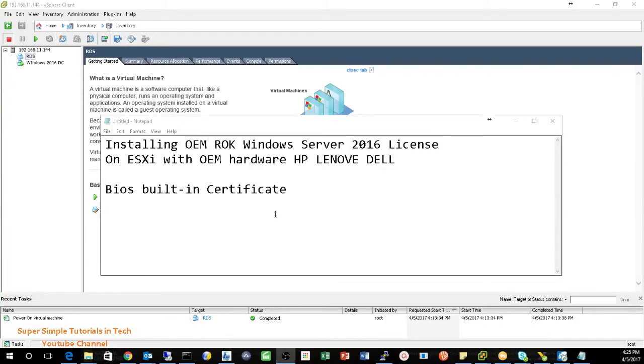Hello everybody, so today's video we are going to talk about the OEM Windows license on top of the OEM manufacturer hardware.